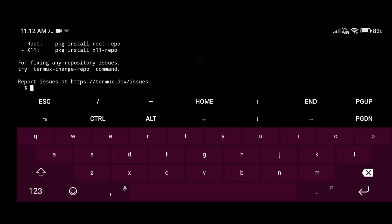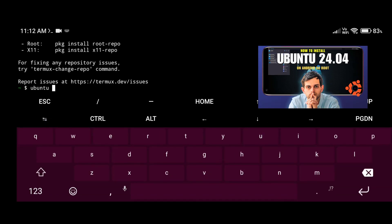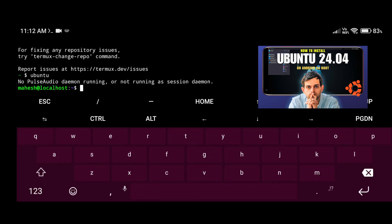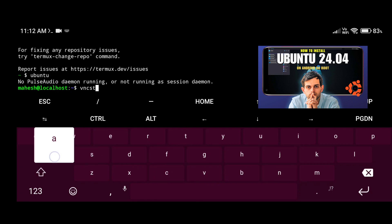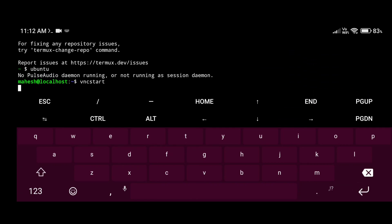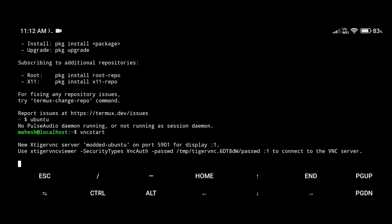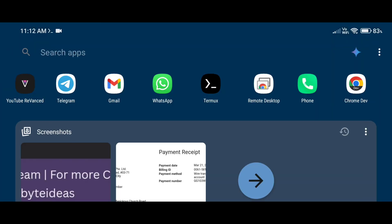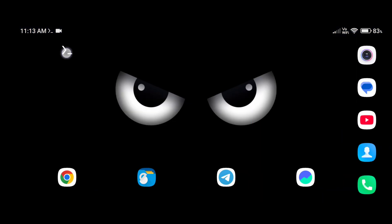If you want to install that code editor, first of all you need to install Ubuntu operating system on your Android phone via Termux. If you have not installed it already, go and watch that video and install it first. In this video I am going to show you how you can install IntelliJ IDEA using your Ubuntu operating system.